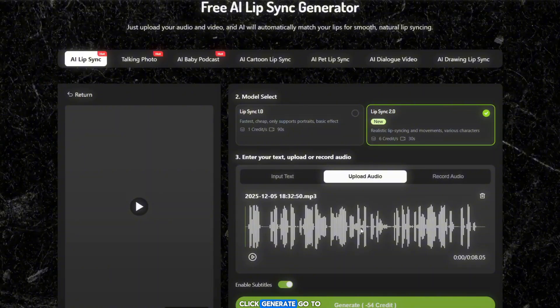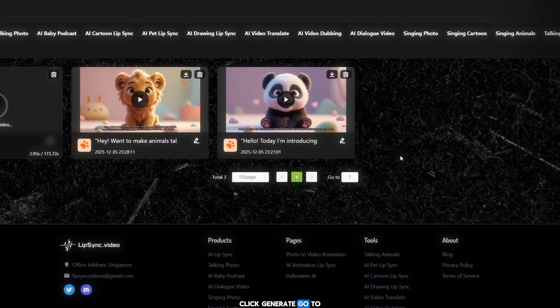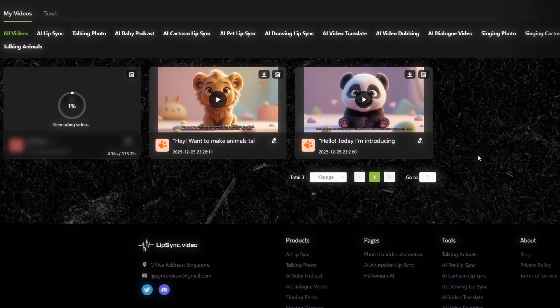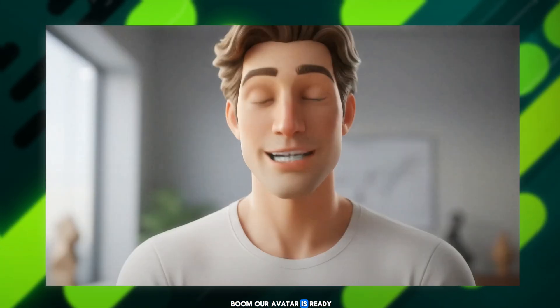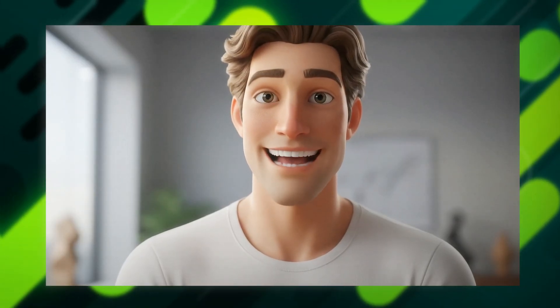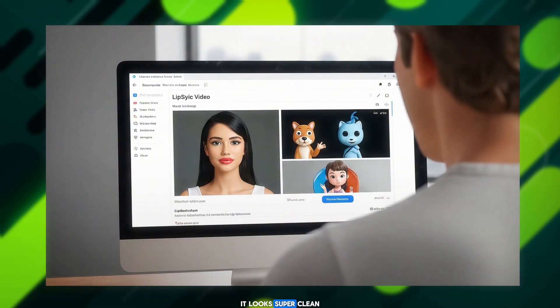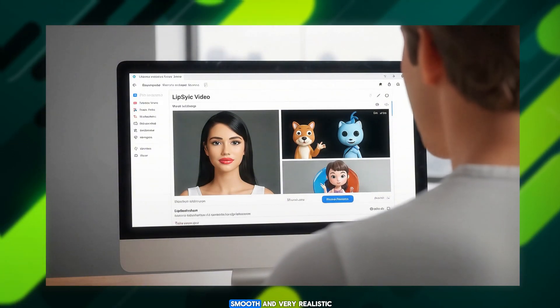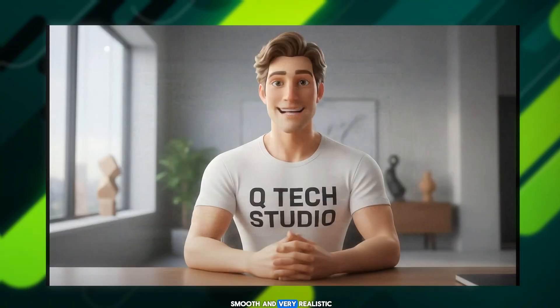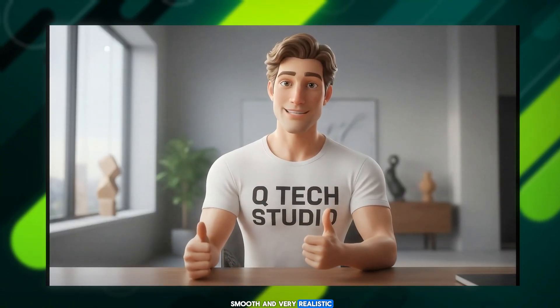Click Generate. Go to My Creations. Wait 2 minutes. And boom — our avatar is ready. It looks super clean, smooth, and very realistic. I love it.